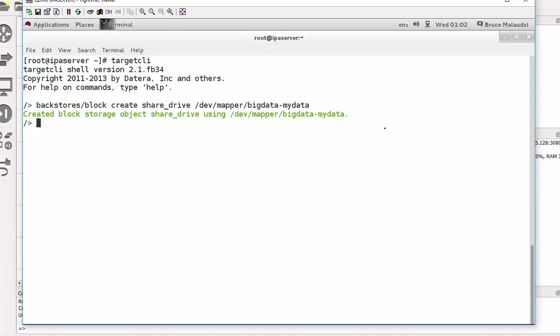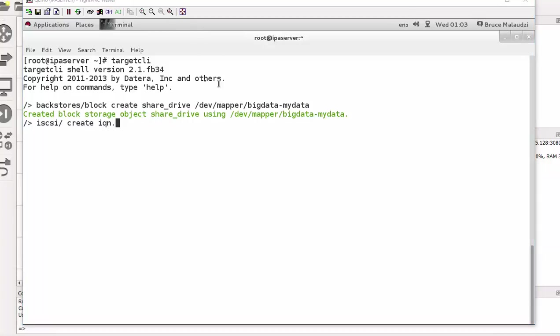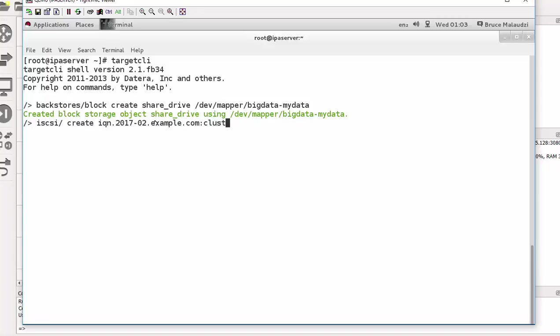Now I need to create the iSCSI. So that will be iSCSI command. I'll say create. The name of the target is IQN, it's iqn.2017-02.example.com.